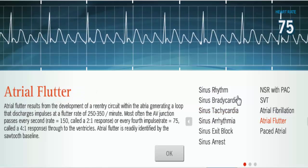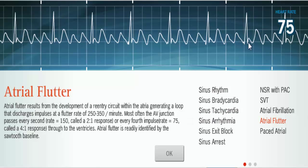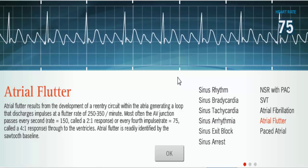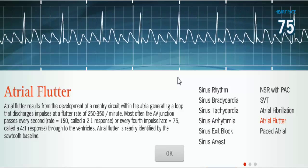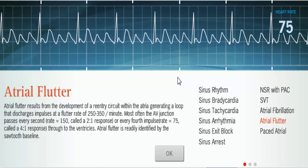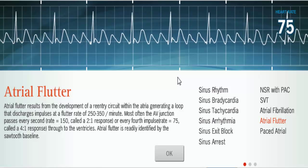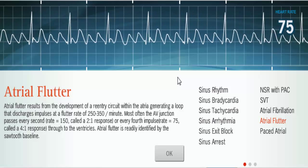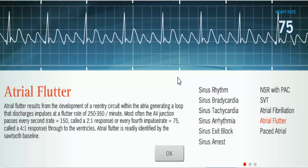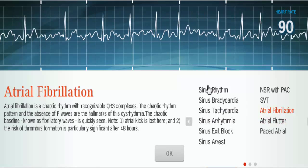Now let's do atrial flutter. With atrial flutter, you'll notice it looks like we have multiple P waves — these are called sawtooth waves. The atrial rate is 250 to 350 beats, a very fast atrial rate. What's happening is a reentry circuit in one specific area of the atria, so you have this continual beat originating from the same location in the atria.